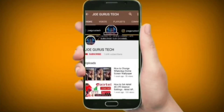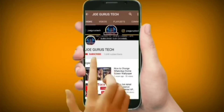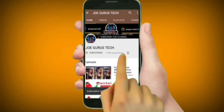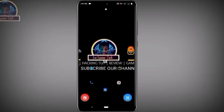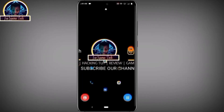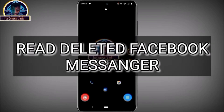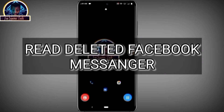Welcome back to my YouTube channel. Please subscribe and select the bell icon. Today's video I'm going to show you guys how to read deleted messages on Facebook Messenger.